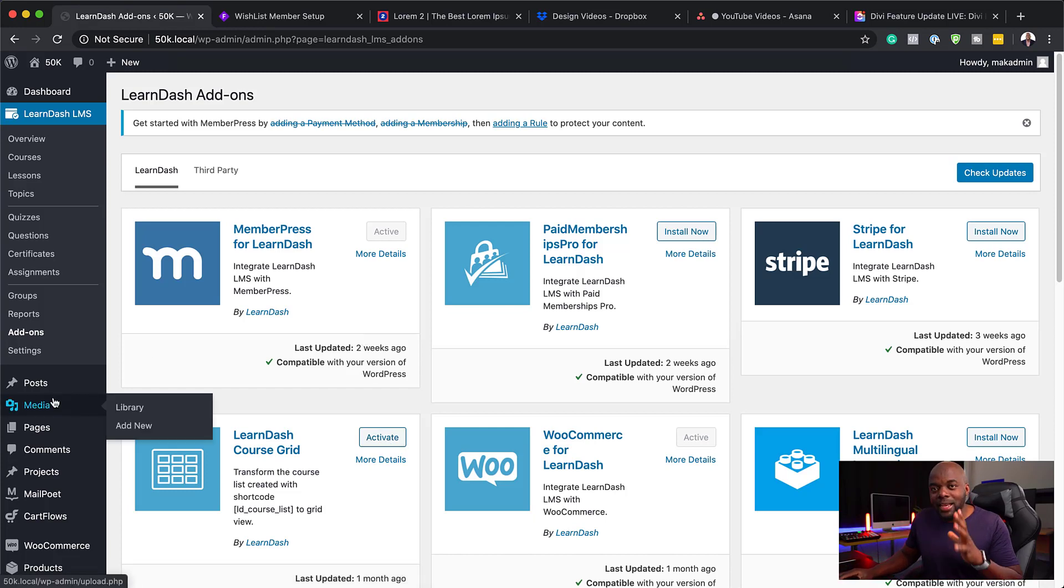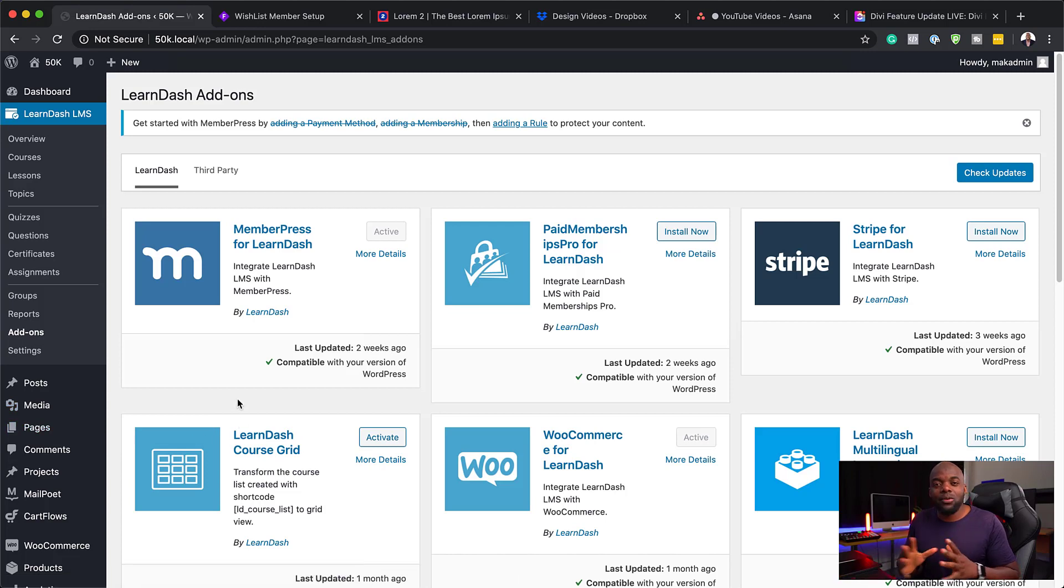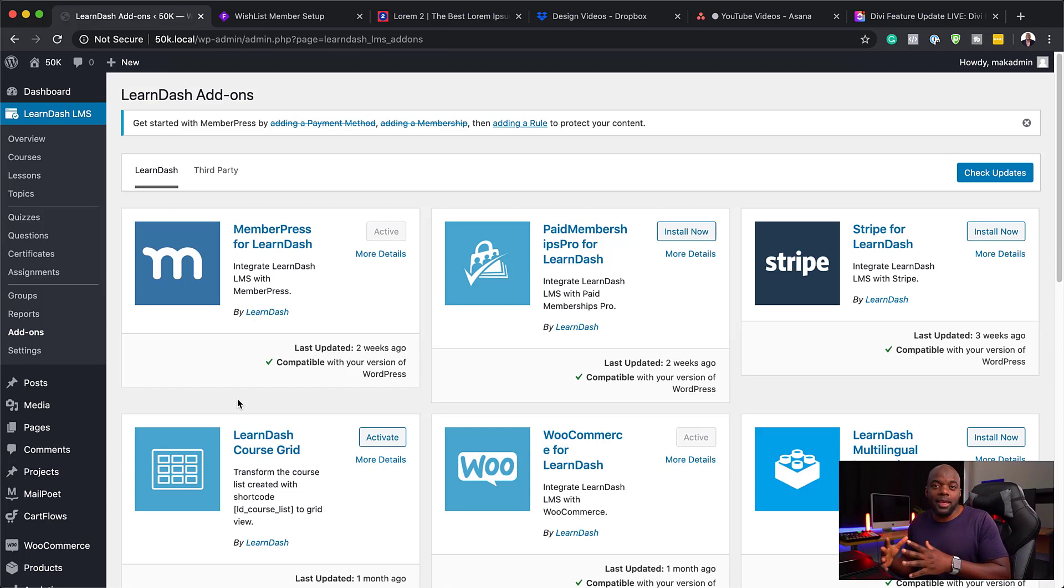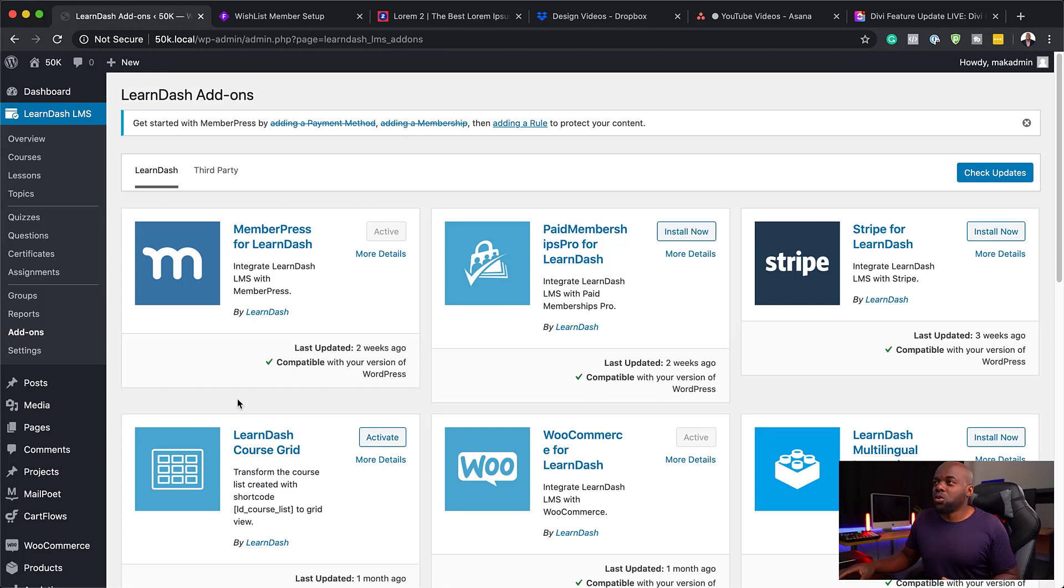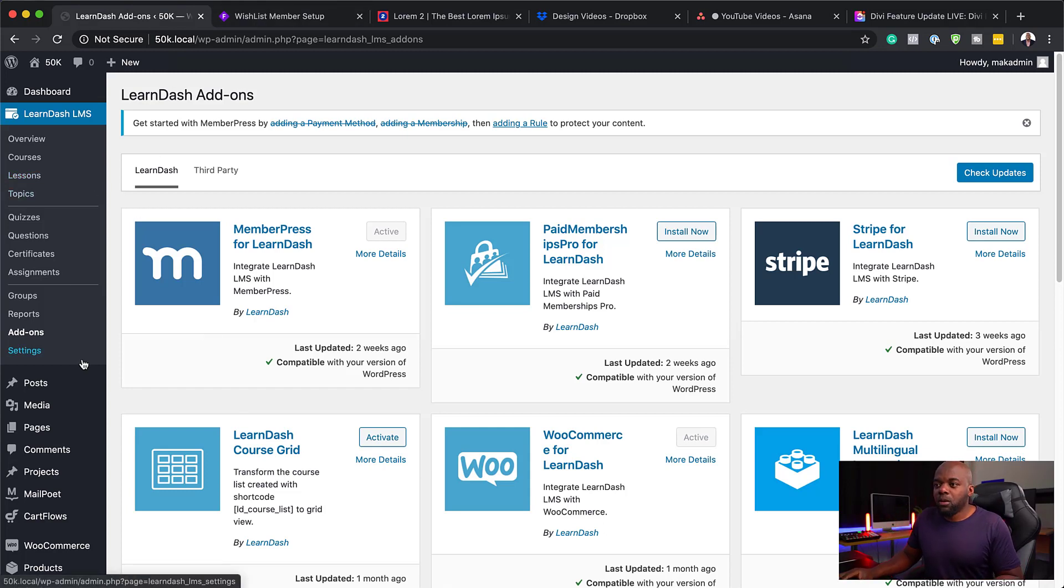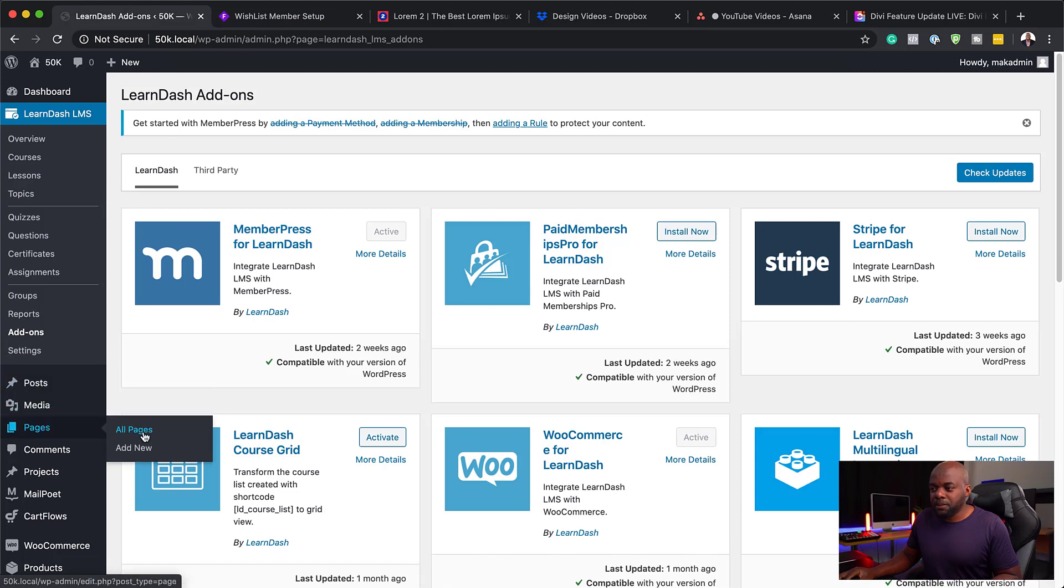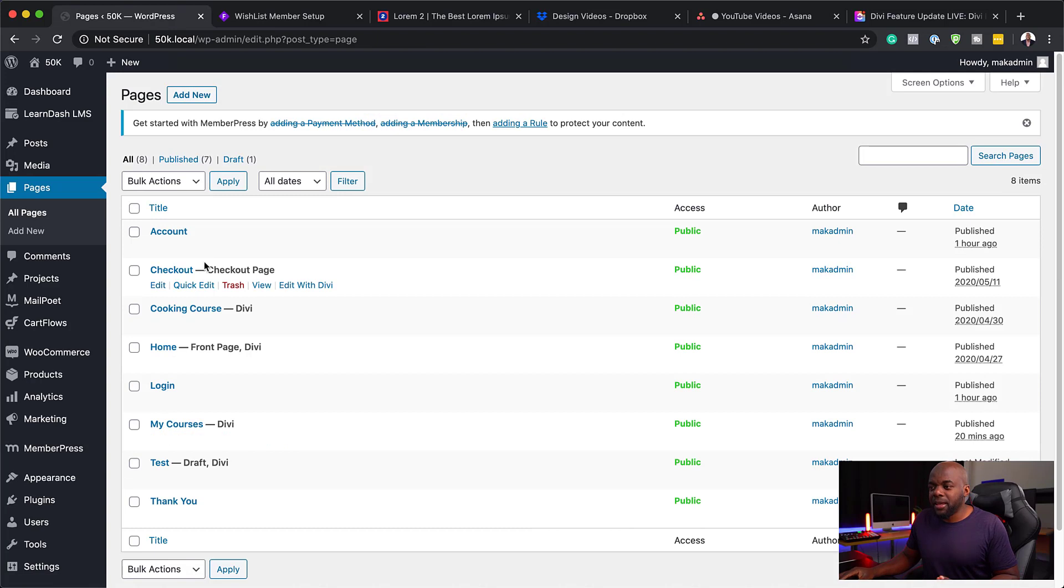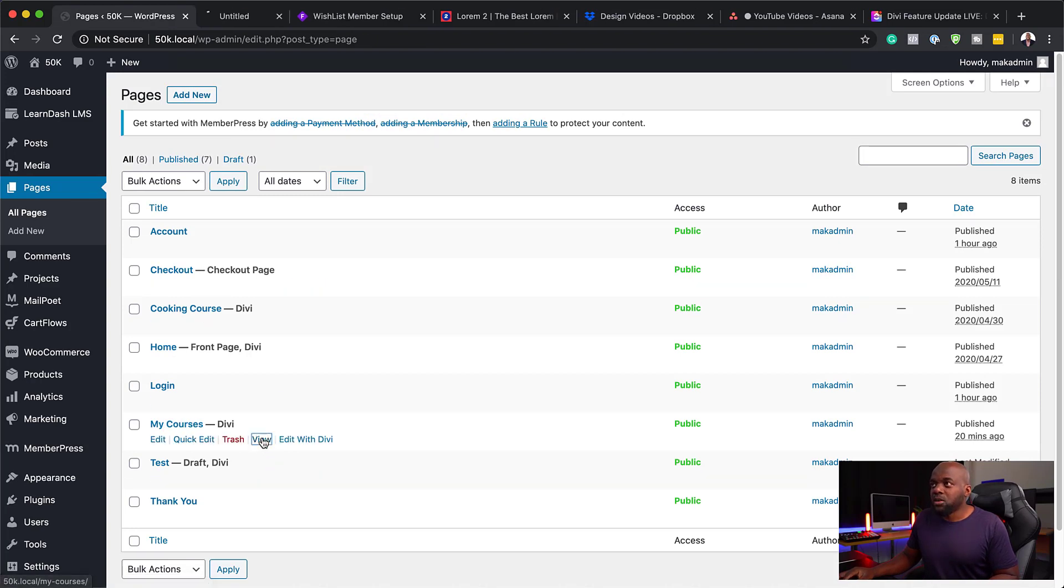The next stage is to set up your courses page. This page is very important because you want people to be able to land onto this page and see what courses you offer. So we're going to go to all pages here. I've already gone ahead and set up this My Courses page and let me show you what it looks like.